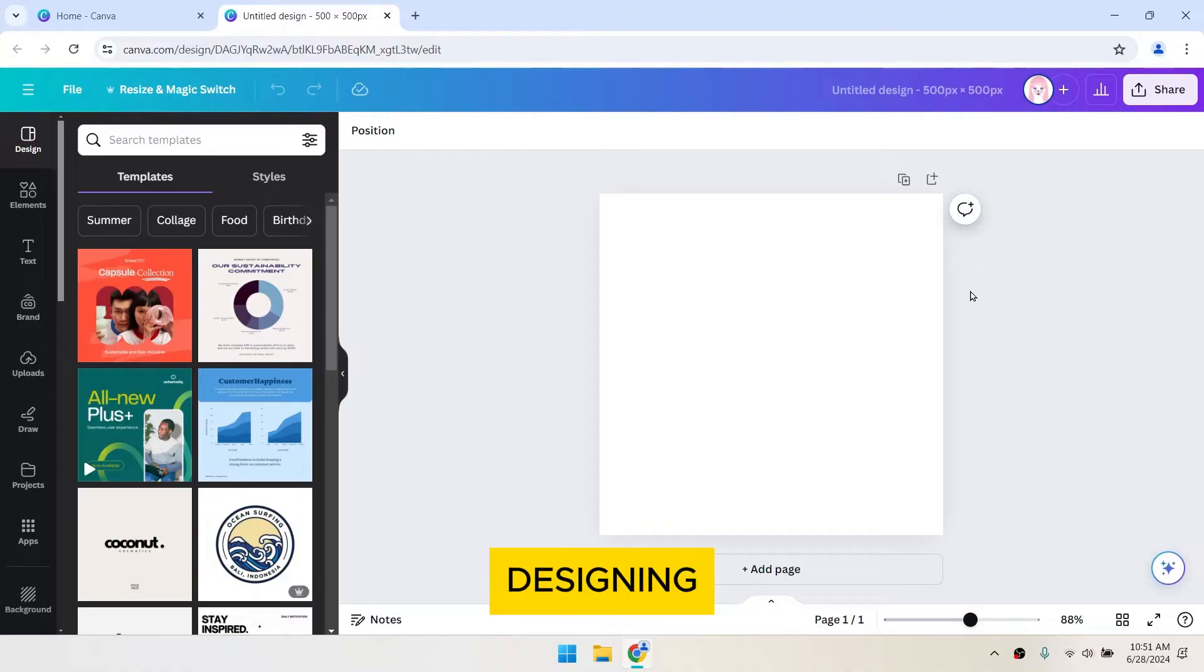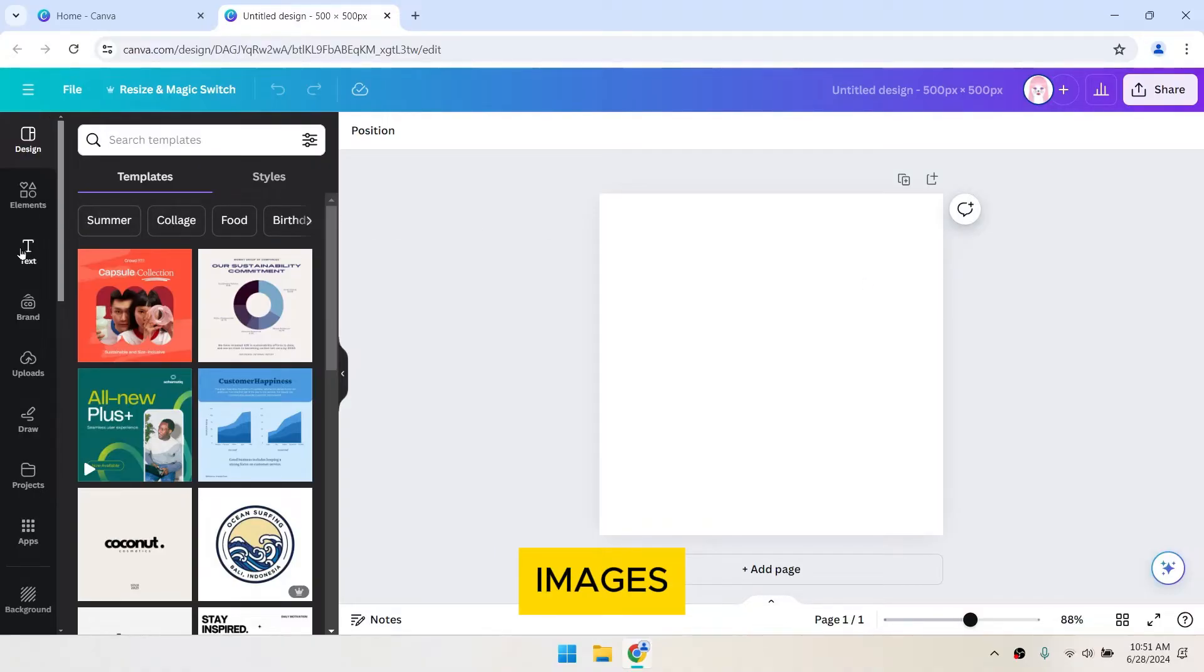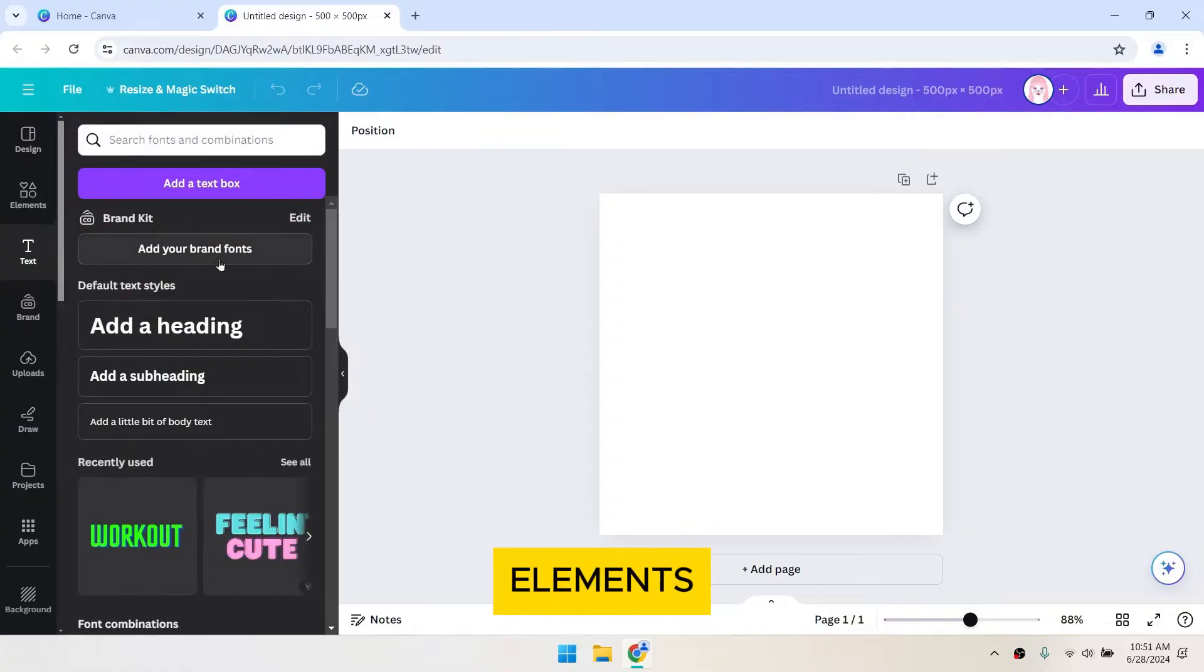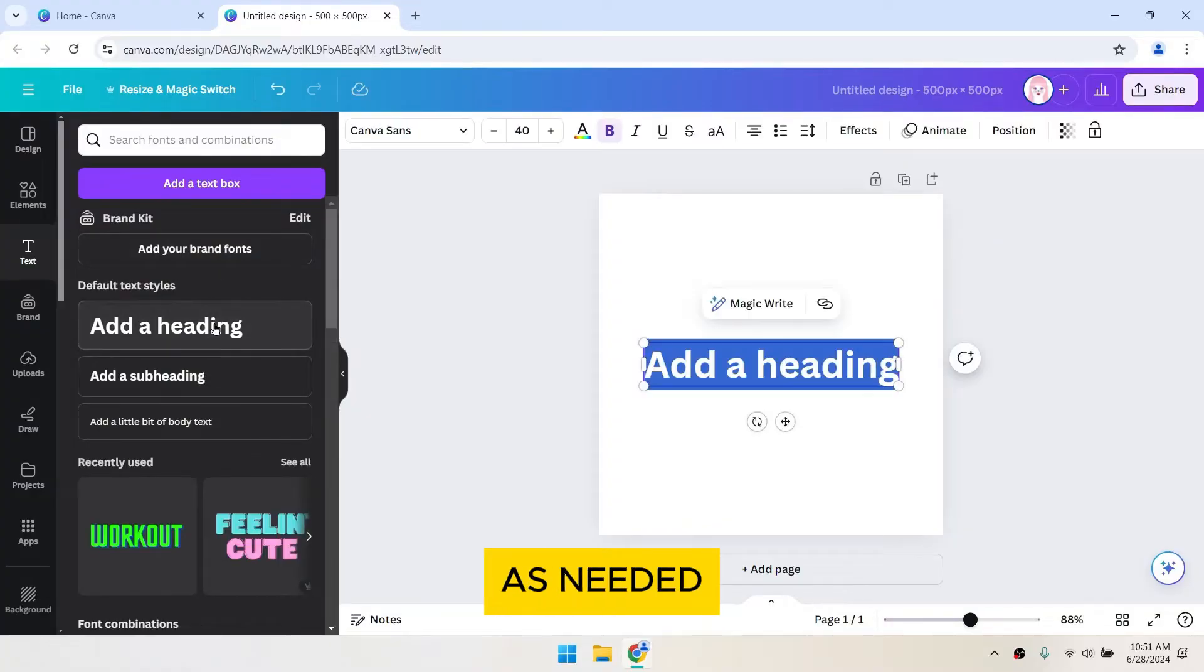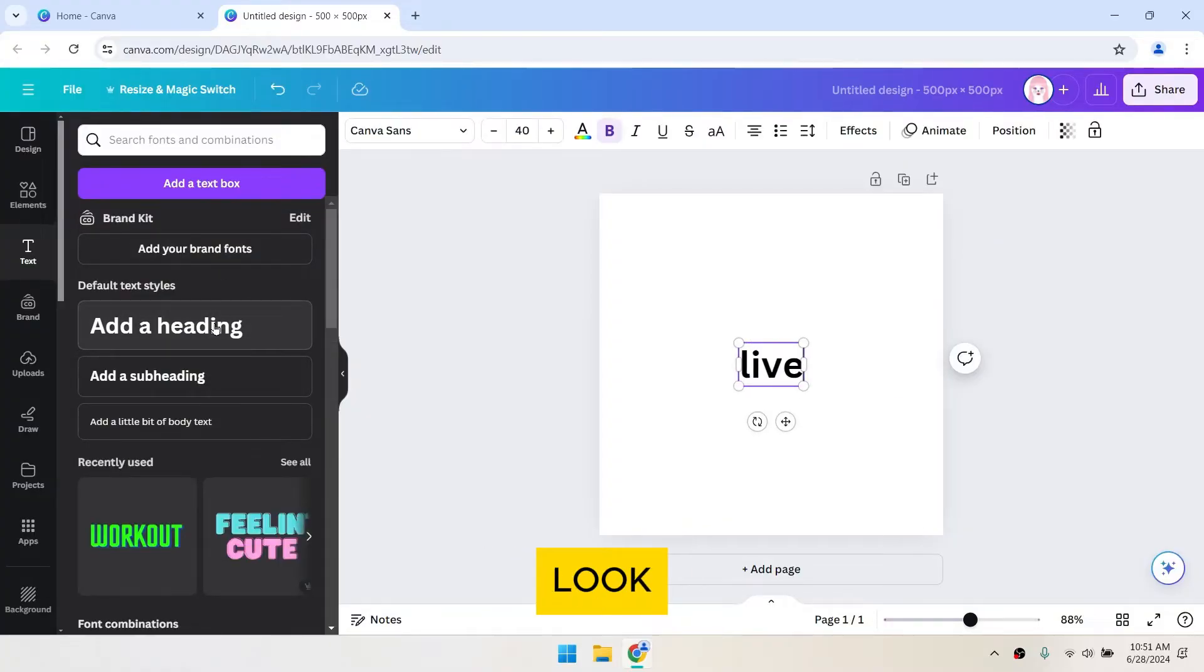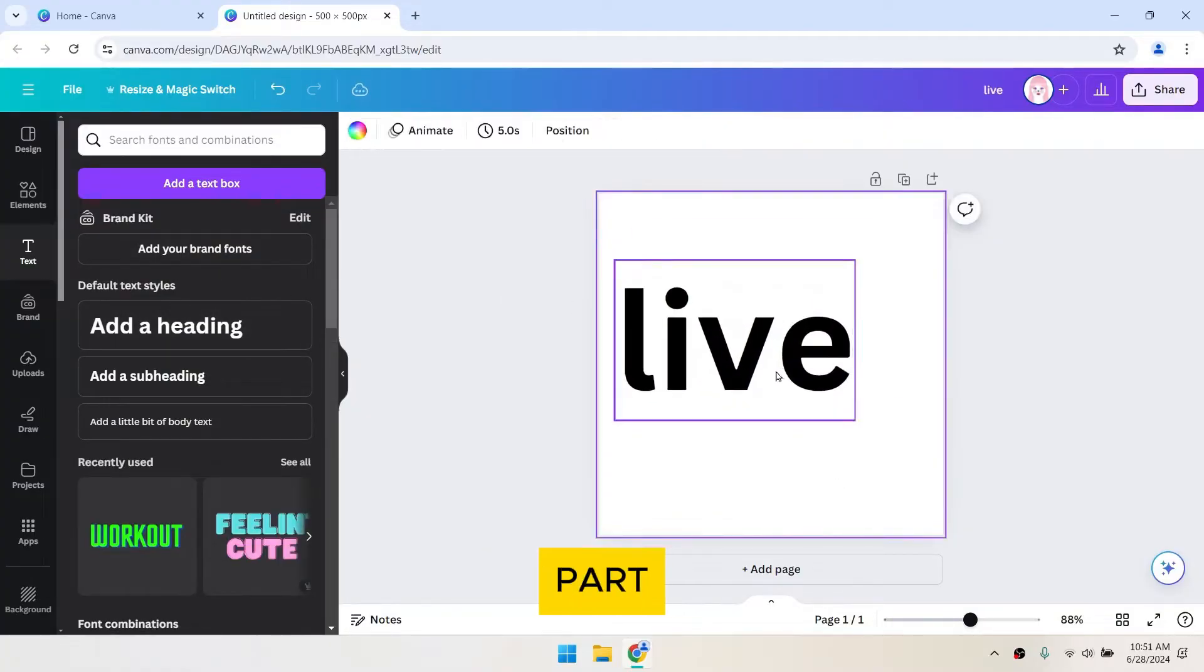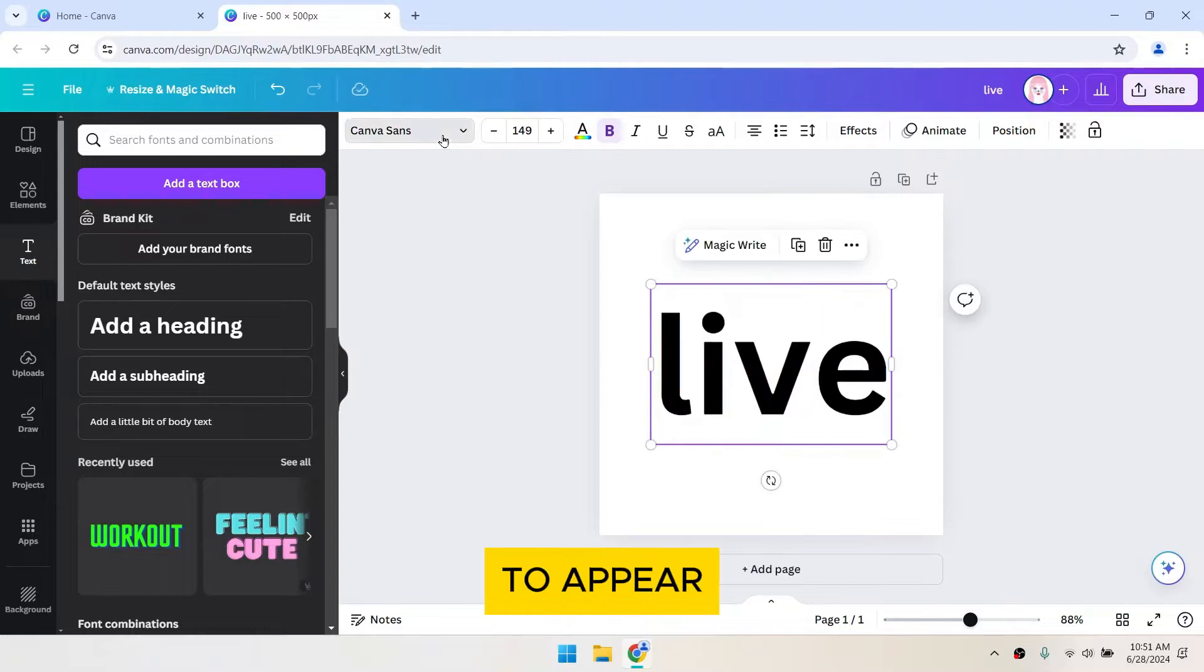Next, start designing your first frame. You can add text, images, shapes, and other elements as needed. Make it look exactly how you want the first part of your GIF to appear.